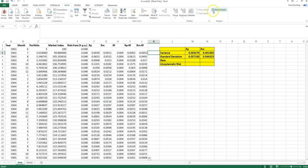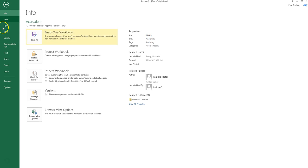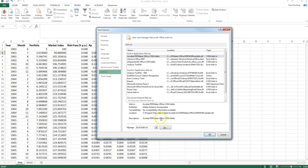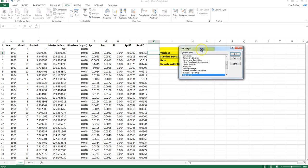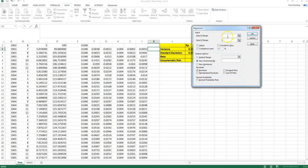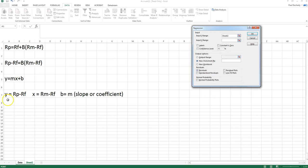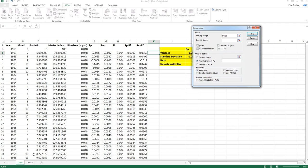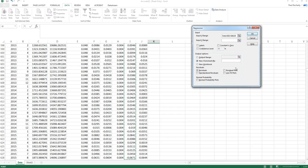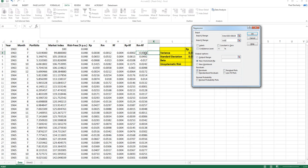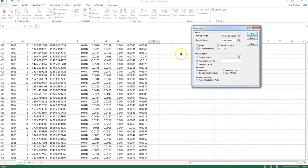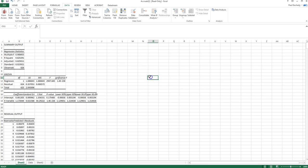I click on the Data ribbon and go to Data Analysis. If this doesn't appear in your Excel, you need to add it by clicking File, Options, Add-ins, Go, and making sure the Analysis ToolPak is ticked. I select Regression and click OK. My Y range is the excess returns of my portfolio in column I, and my X range is the excess returns on the market in column J. Importantly, I tick the Residuals box for later use. Then I click OK to run the regression.